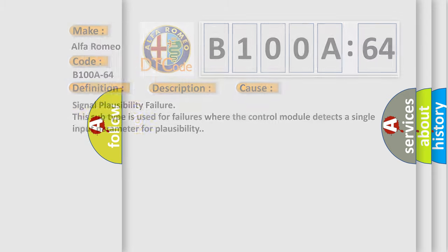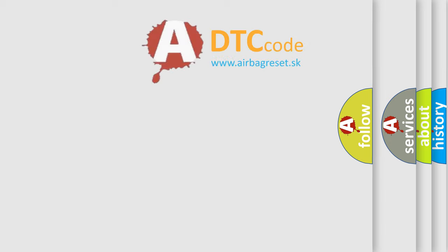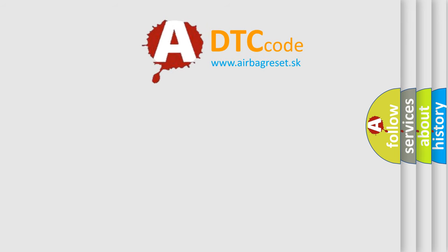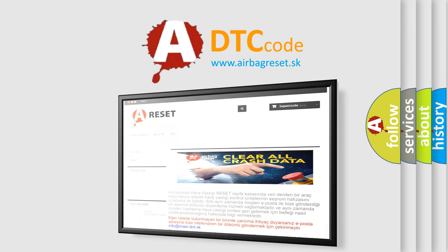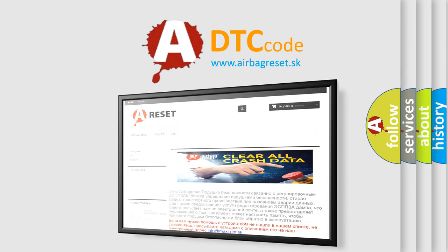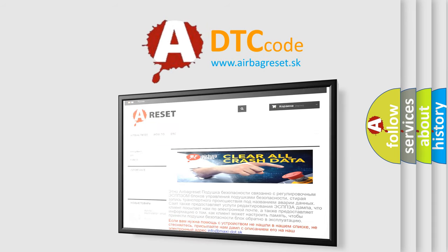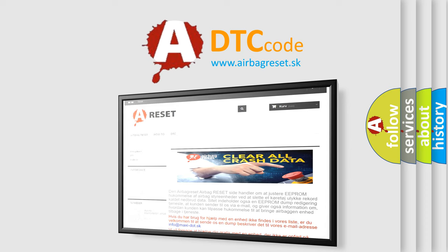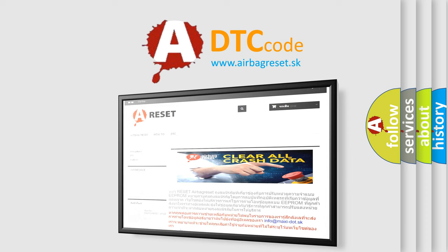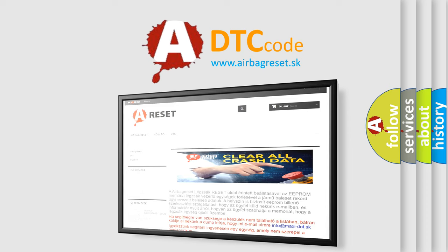The airbag reset website aims to provide information in 52 languages. Thank you for your attention and stay tuned for the next video.